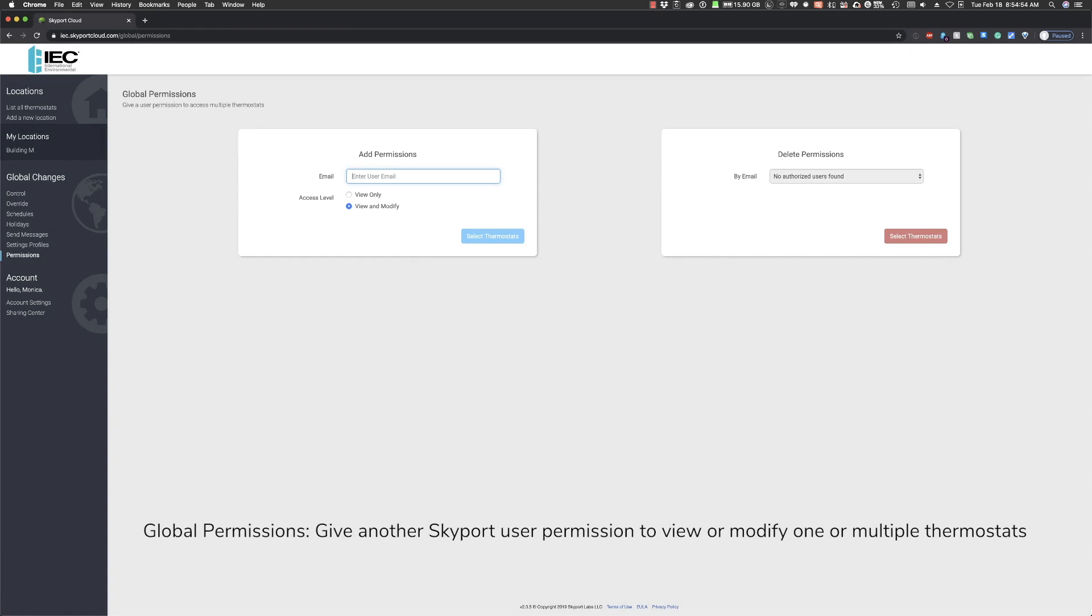There's one final function in Skyport to highlight. Once a location is created, there is an option to transfer the entire location, including all thermostats tied to that location, to another Skyport user. One example would be if the contractor sets up the Skyport account in thermostats, then transfers ownership to the property manager when appropriate.